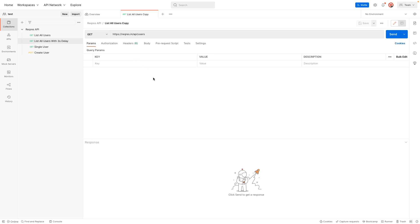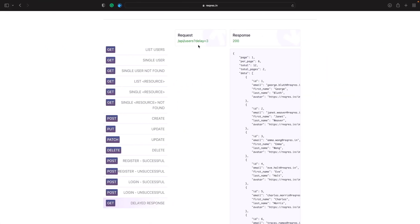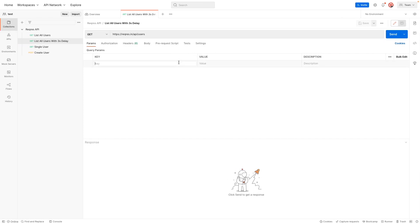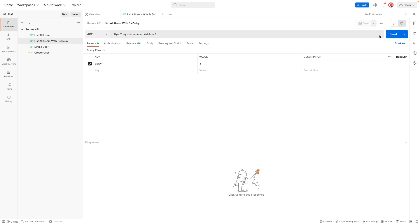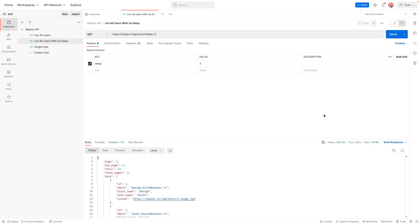Now we need to add in our query parameter. In Postman you can specify query parameters on the Params tab — our key is going to be 'delay' as per the docs, and our value is going to be three seconds. We hit Save, then Send, and you'll see the request takes three seconds to get a response back from the service.